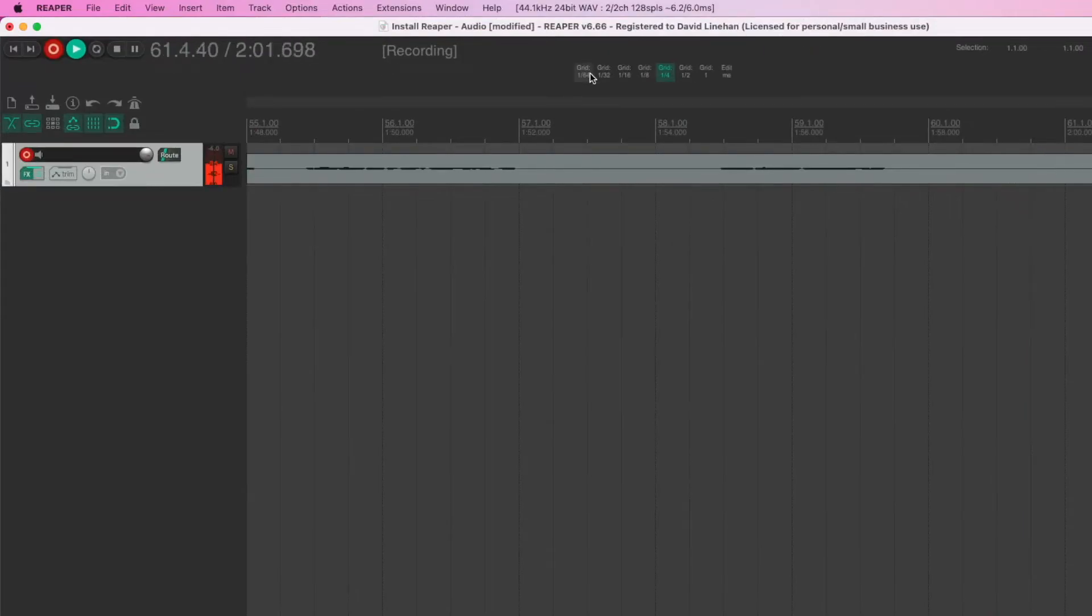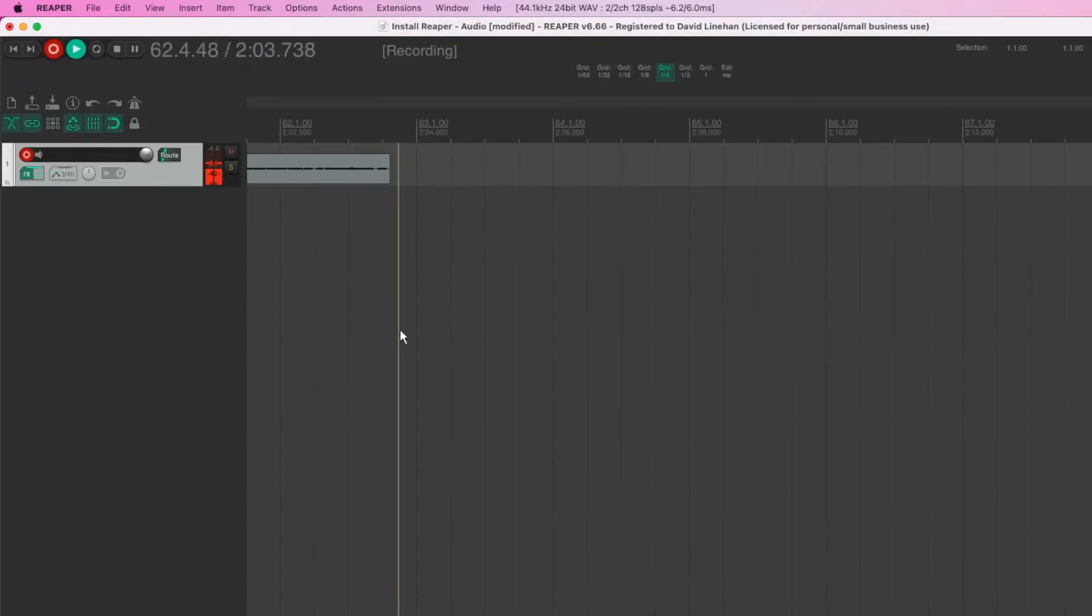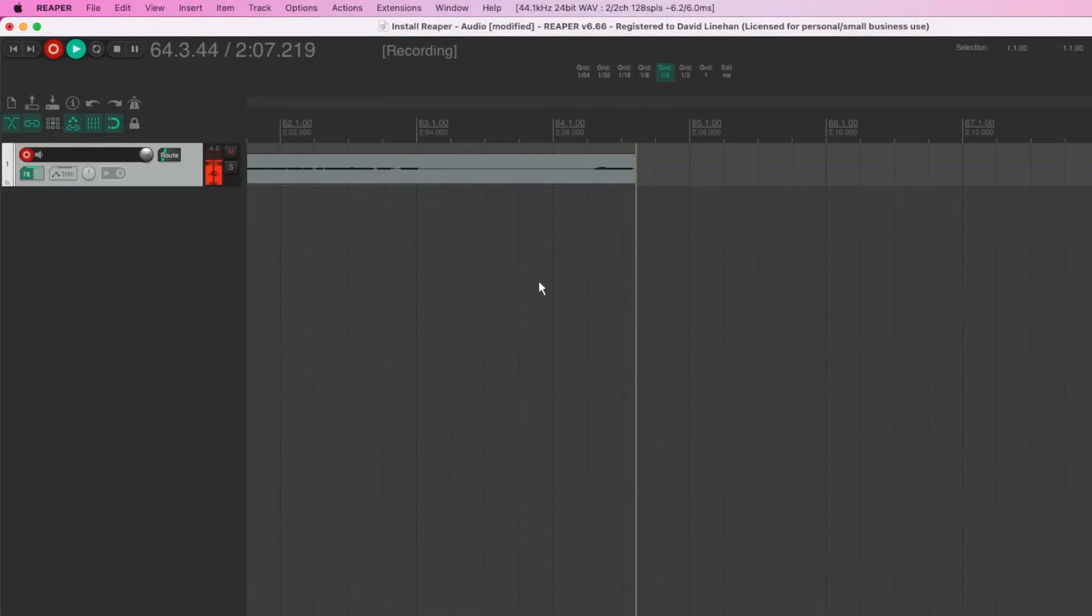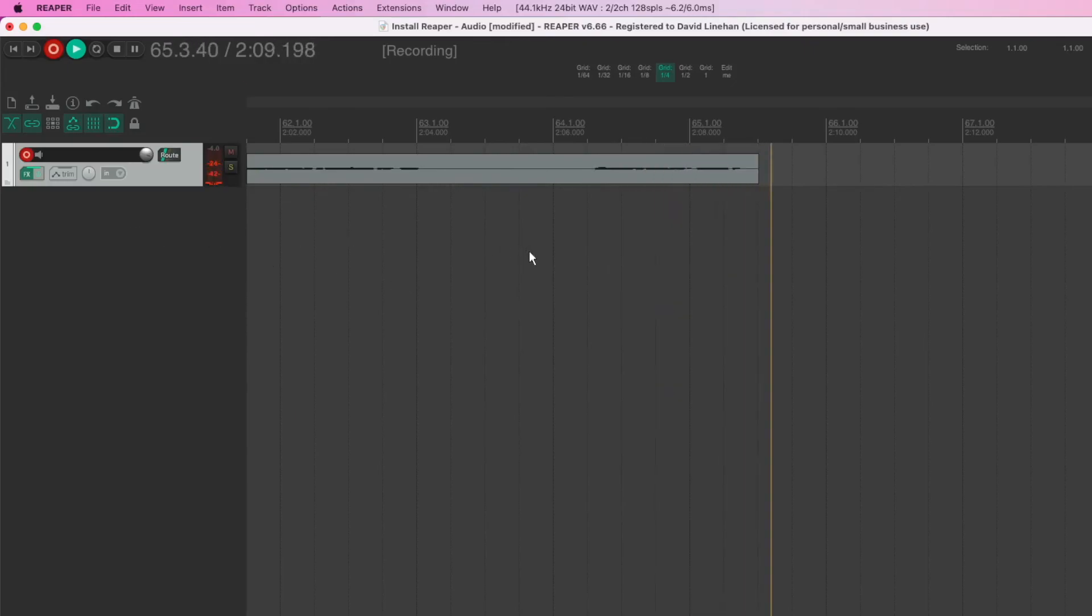Now I have some settings here that might make it look a little different than your version, but not too much. Now you're ready to get going and start recording in Reaper.